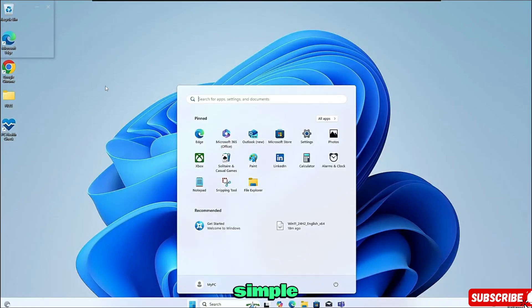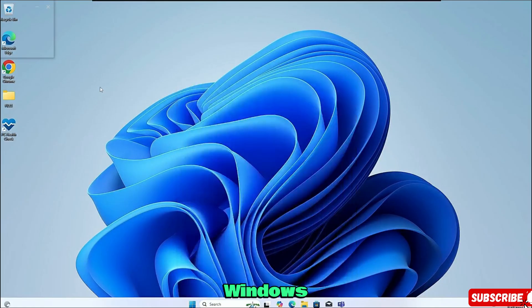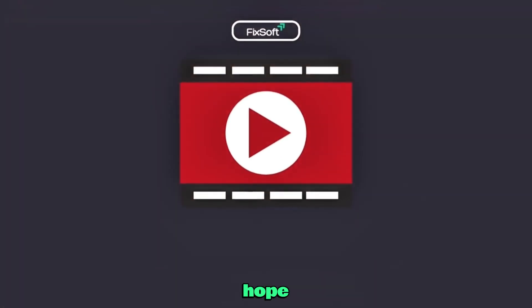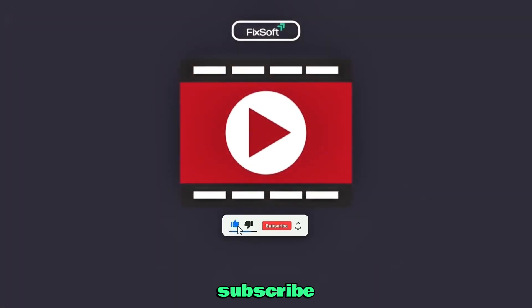That's it. This is a simple method to install Windows 11 on any unsupported system. I hope this video helped you. If it did, please subscribe to the channel and give the video a like.